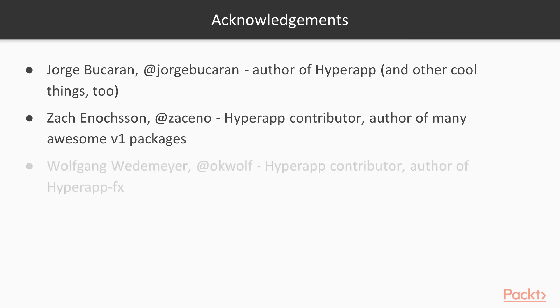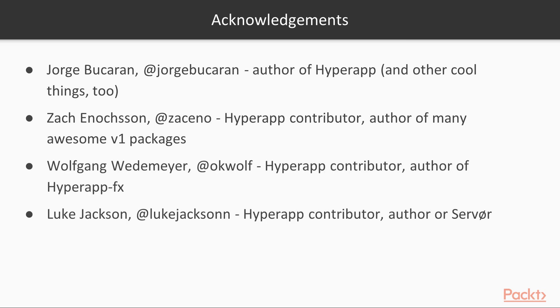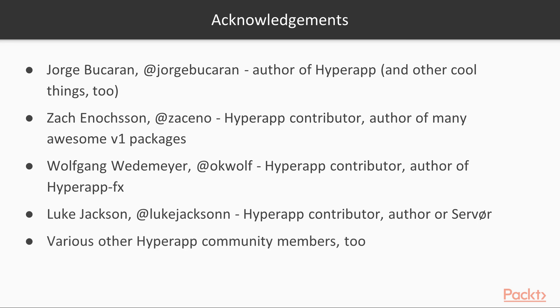Zach, Wolfgang, Luke, along with Jorge, have been a huge help in creating this course and getting HyperApp 2 out the door. There have also been a large number of community members who took part in surveys and answered questions to help build this course and its materials.